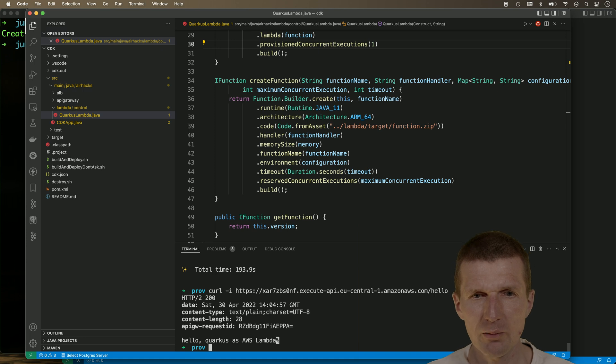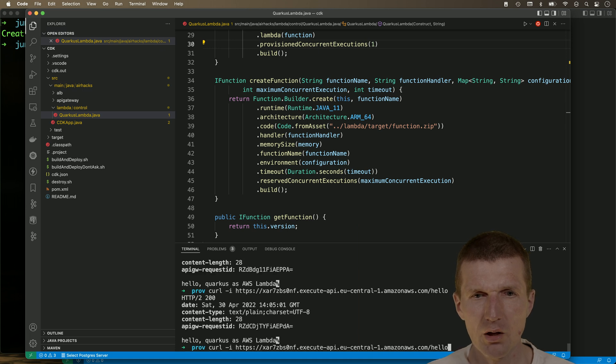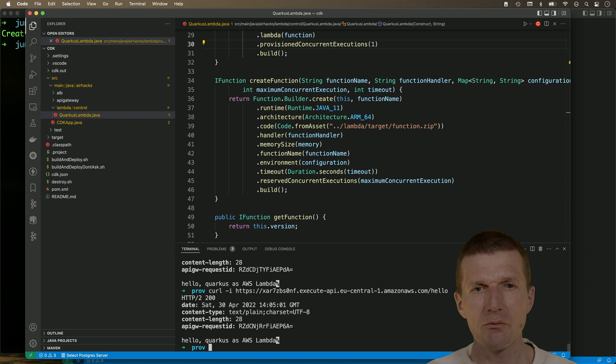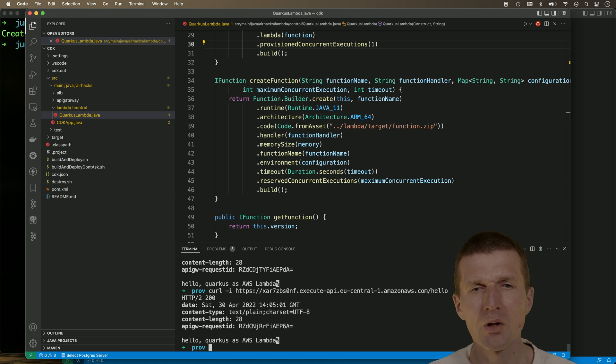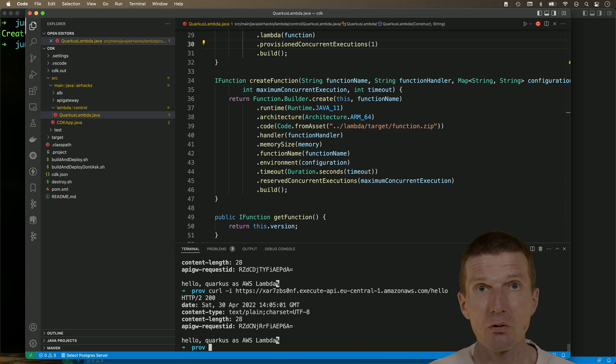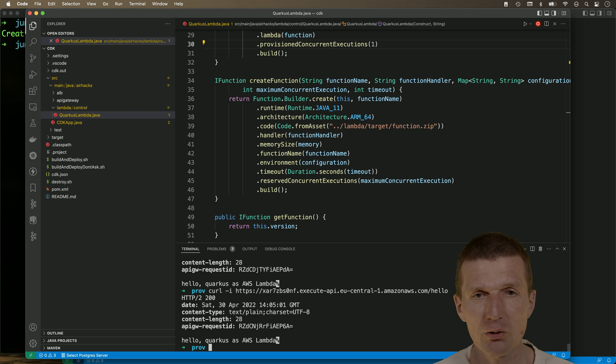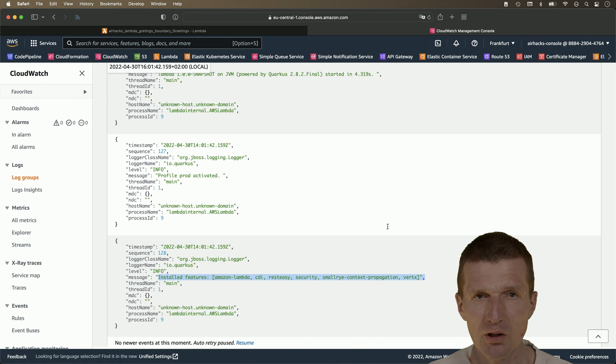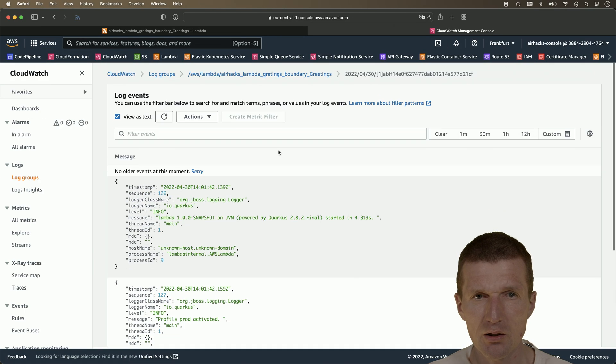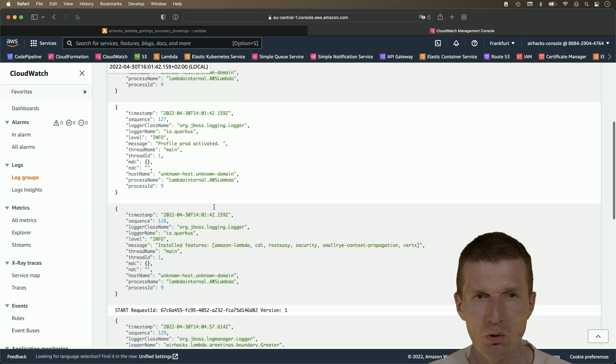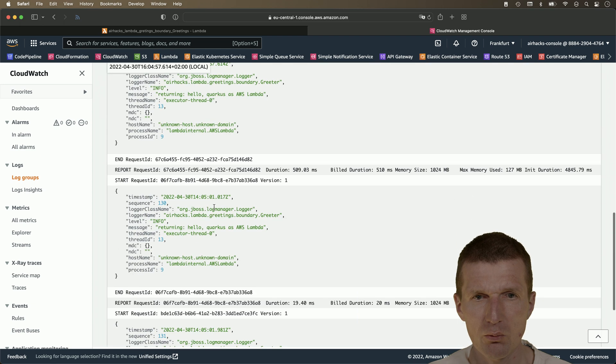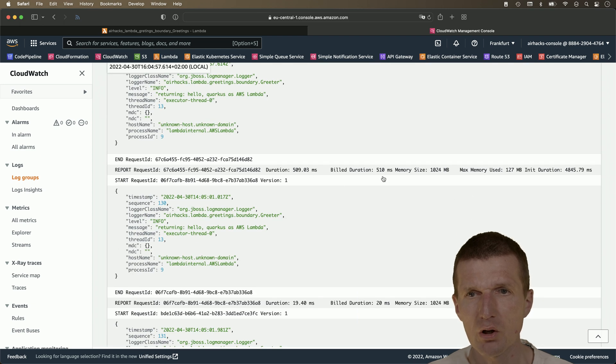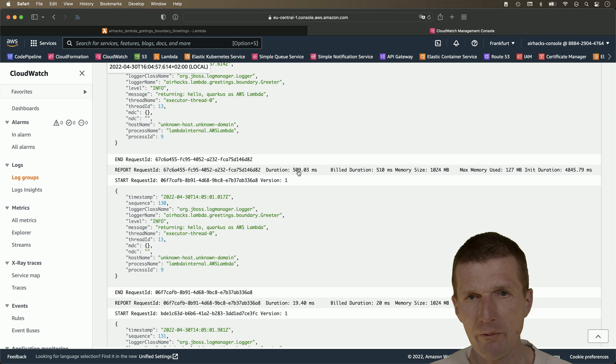So it was a little bit longer. And now maybe the very first start is a little bit longer because also the HTTP API gateway has to be initialized. And let's see what happened. And we got subsequent calls. We see the first one was 500 milliseconds still.